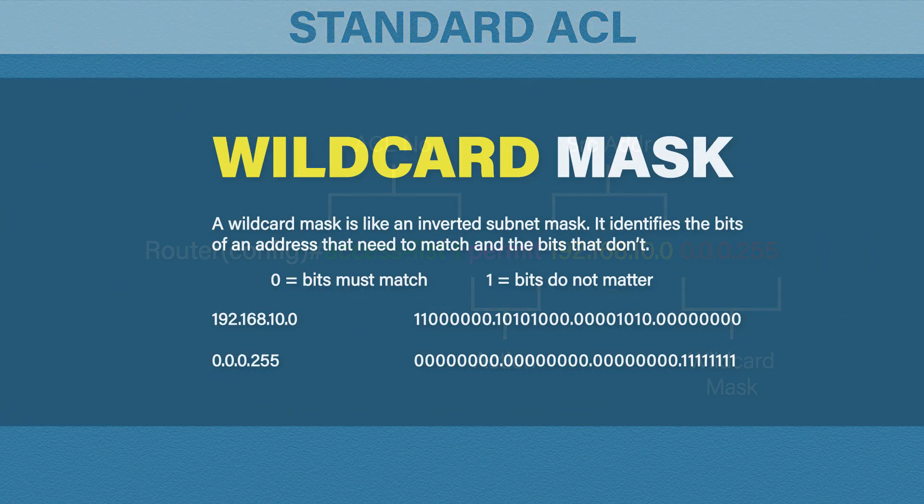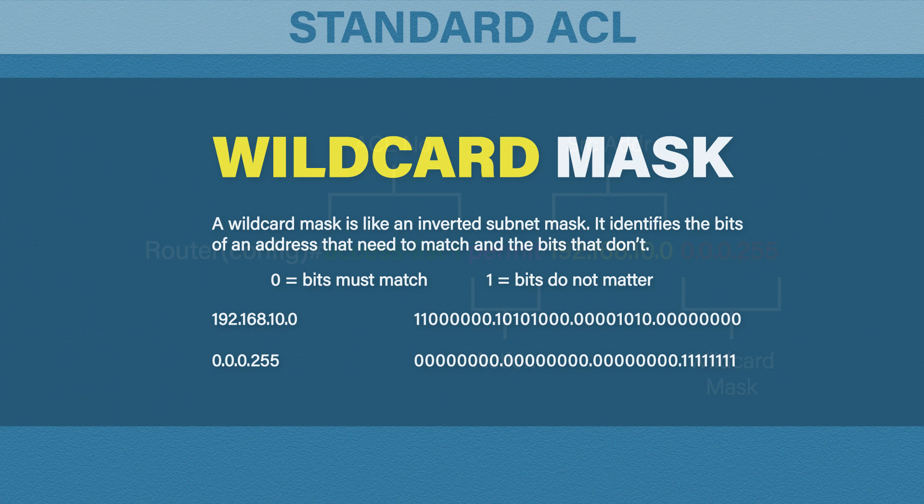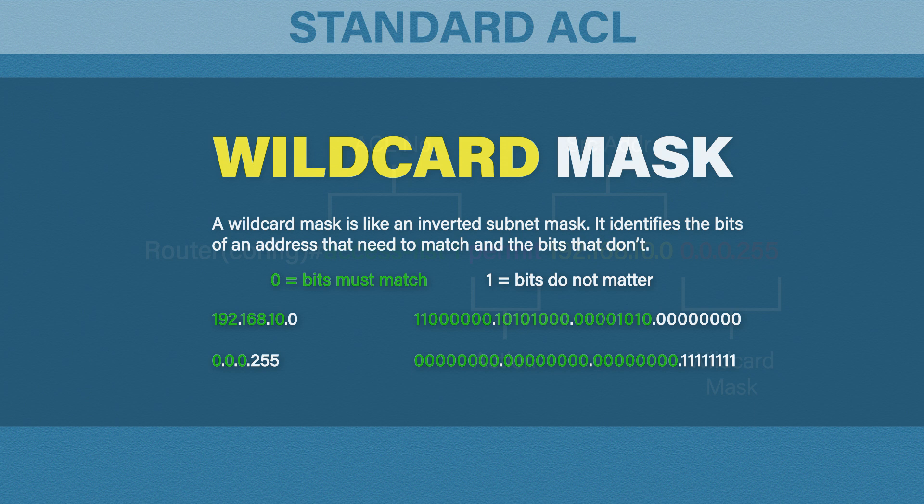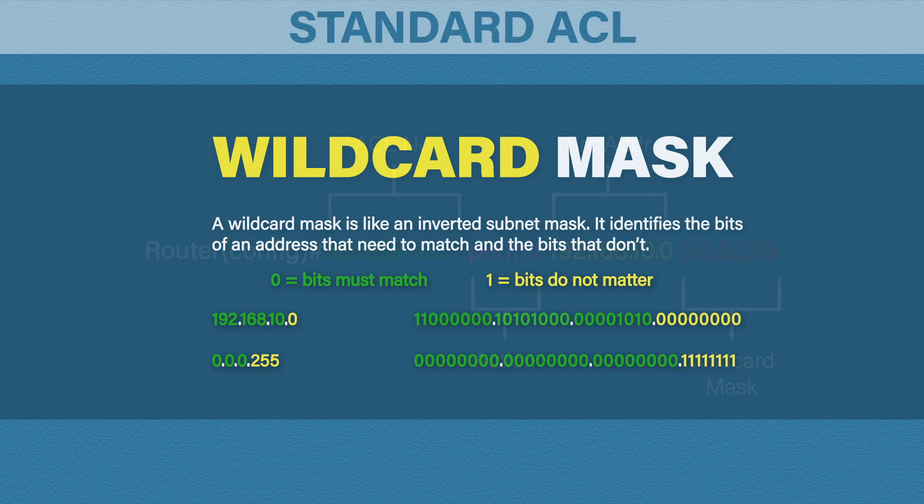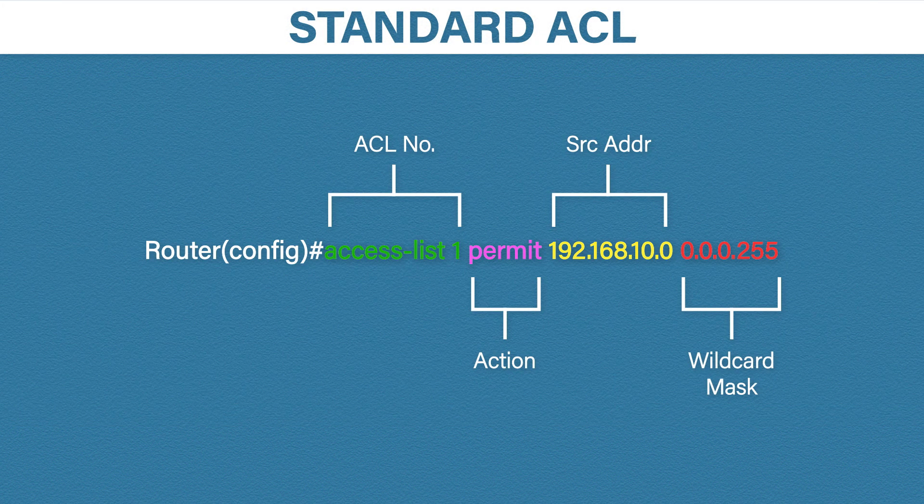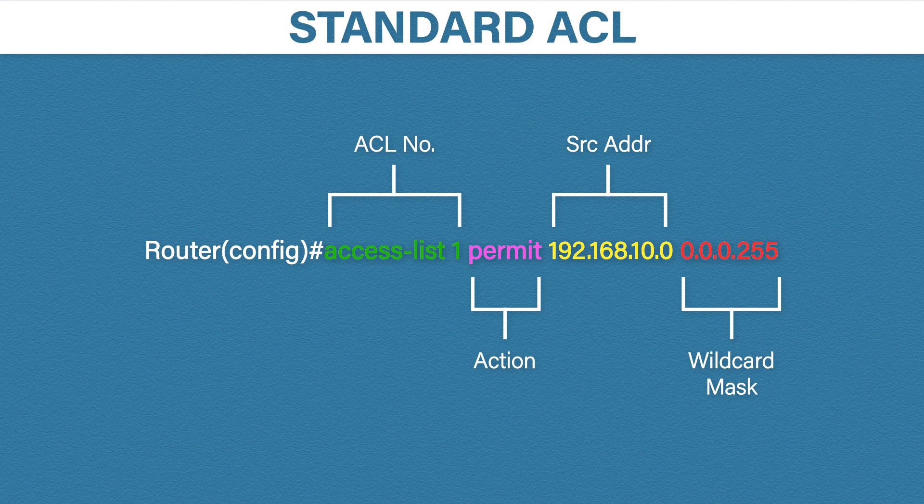A wildcard mask works with an IP address. It's like an inverted subnet mask. The job of a wildcard mask is to identify the bits of an IP address that needs to match and the bits that don't. To do this you need to compare the wildcard mask with the IP address. Wherever you see a 0 this means that corresponding bit must match. Wherever you see a 1 this means the bit does not need to match. So in our example here we have the address 192.168.10.0 and the wildcard mask of 0.0.0.255. This means it will match any traffic with the source address between 192.168.10.0 to 192.168.10.255. Because the wildcard mask states that the last 8 bits don't need to match.